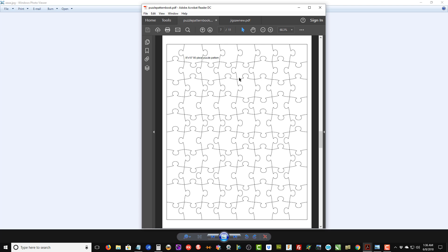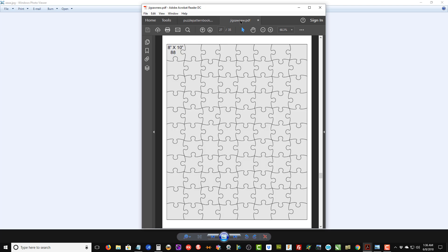Let me pull the PDF down here and show you. This is actually a sample—an 8 by 10 template with 80 pieces from the original book. This is what the pieces look like, and similar pattern in the new book. You can see that the puzzle pieces are, in my opinion, I think they look a little better.